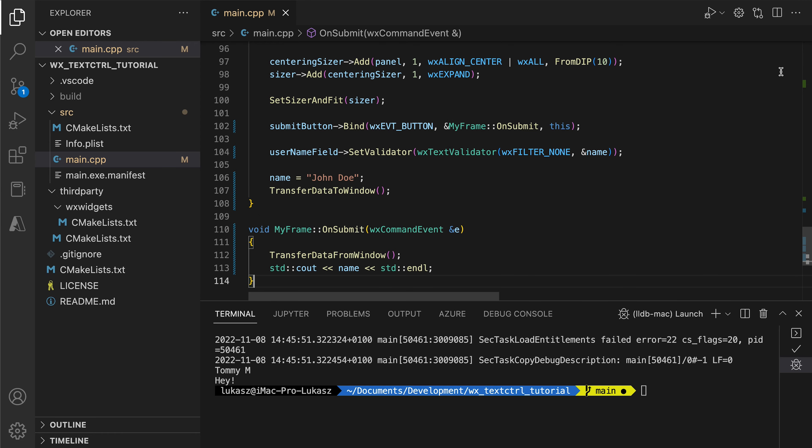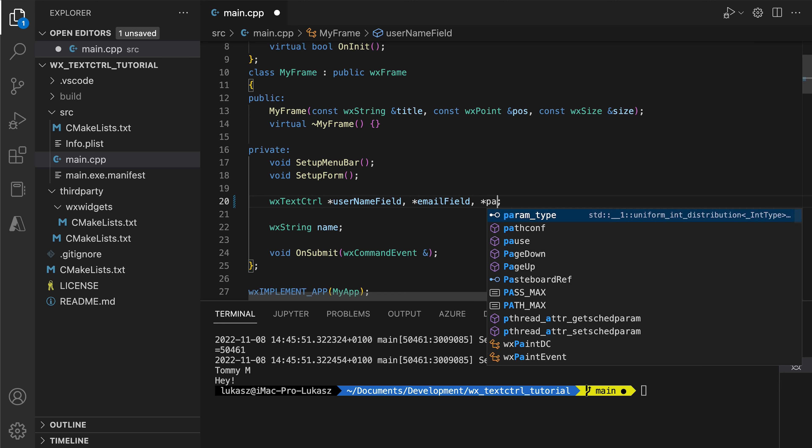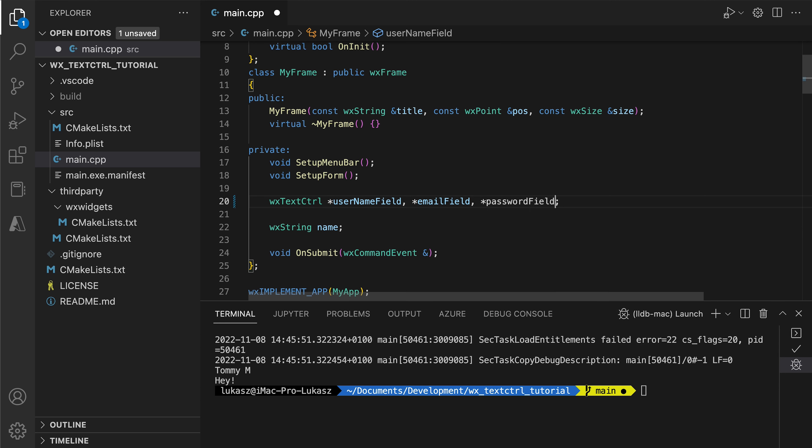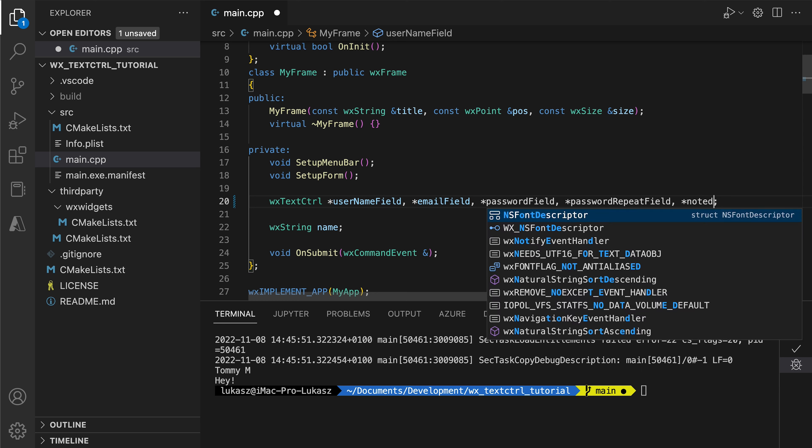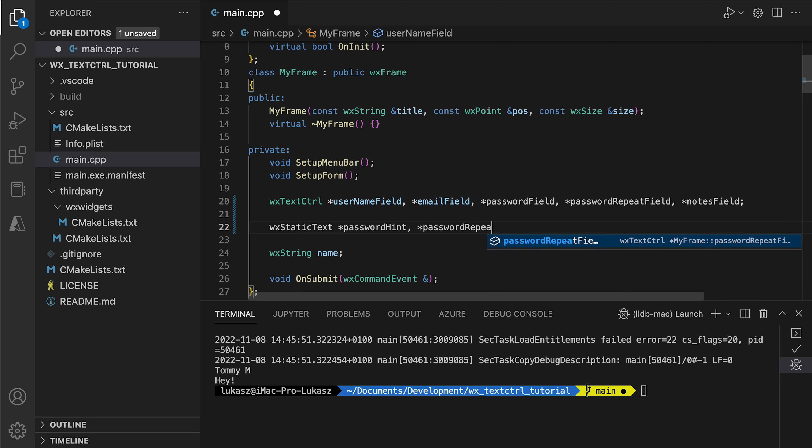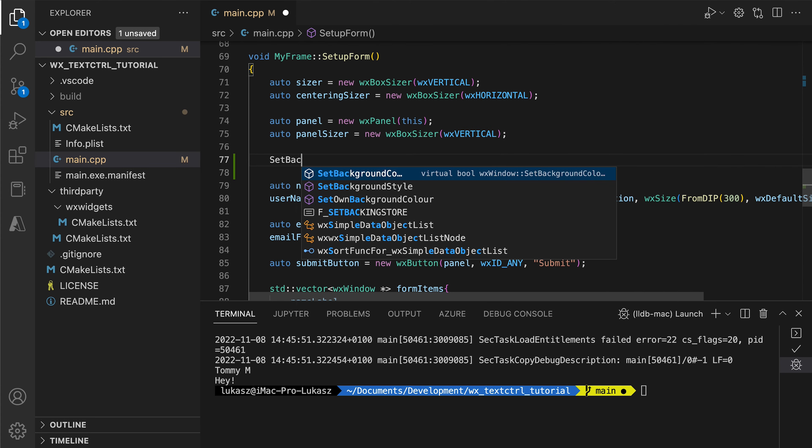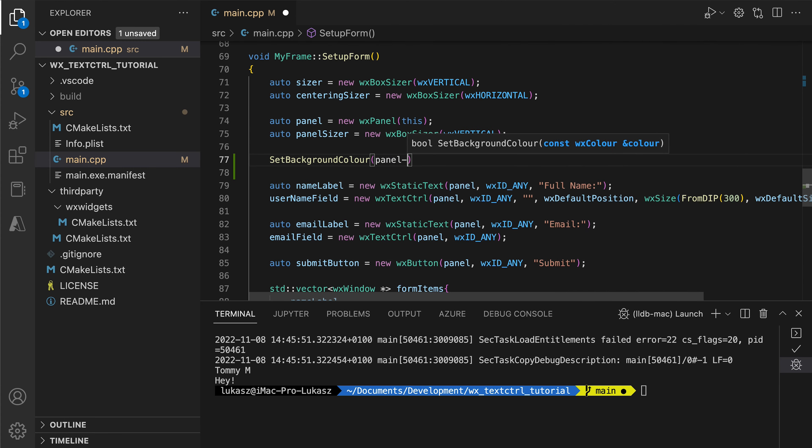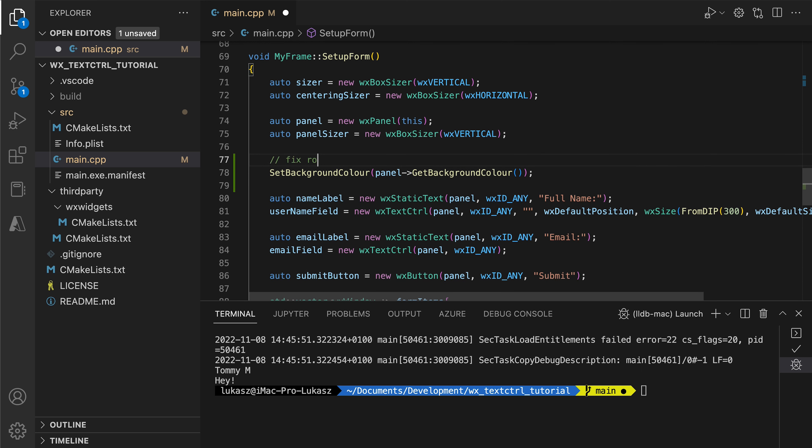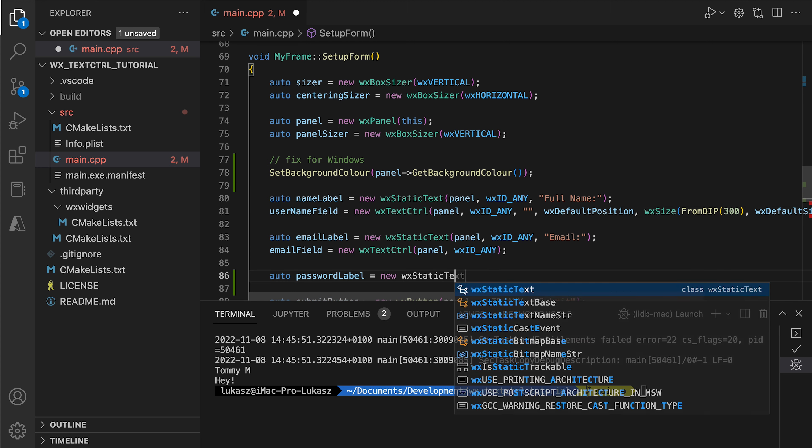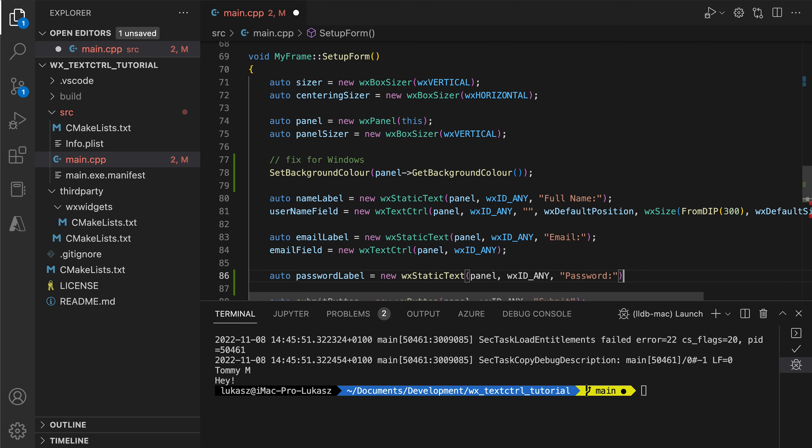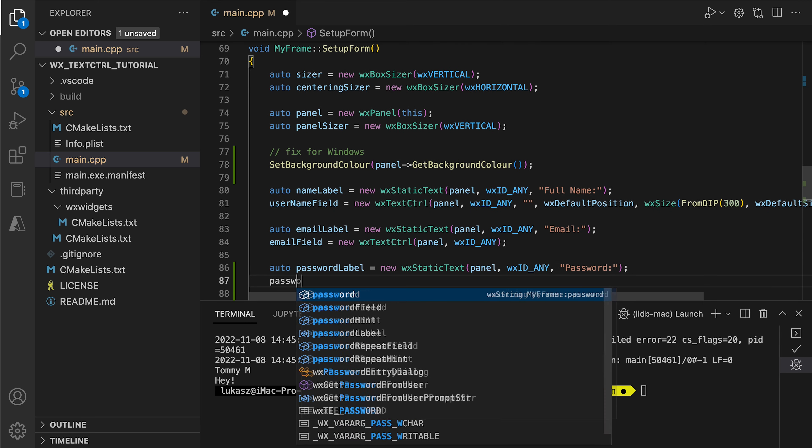Let's continue building our app. We will add password fields for a standard signup form and then implement more complex validators that check if the passwords meet specific criteria. The validators will also update the hint labels on the fly, so the user gets immediate feedback. Before adding more fields, we fix a problem you might have experienced on Windows, where we get an ugly grey background when resizing the window. As a workaround, we set the frame color to match the panel color.